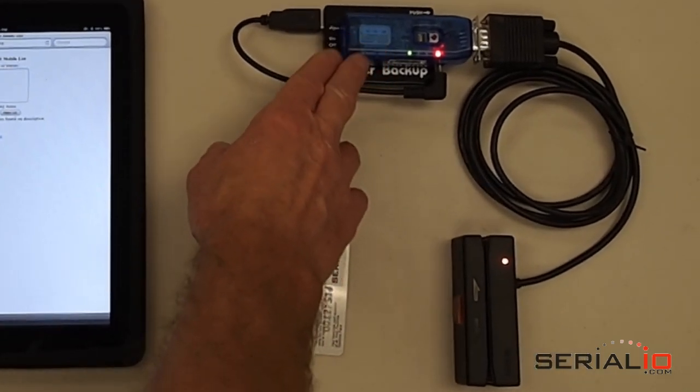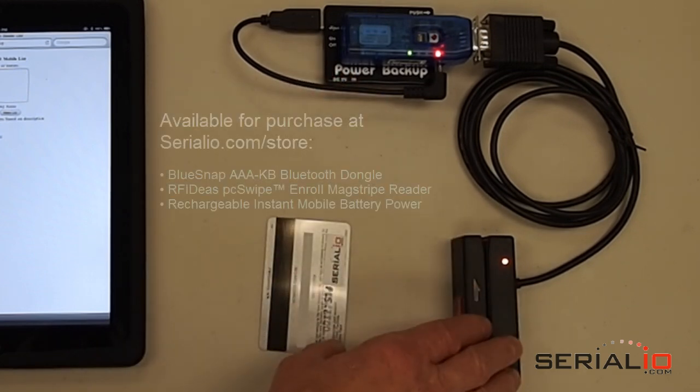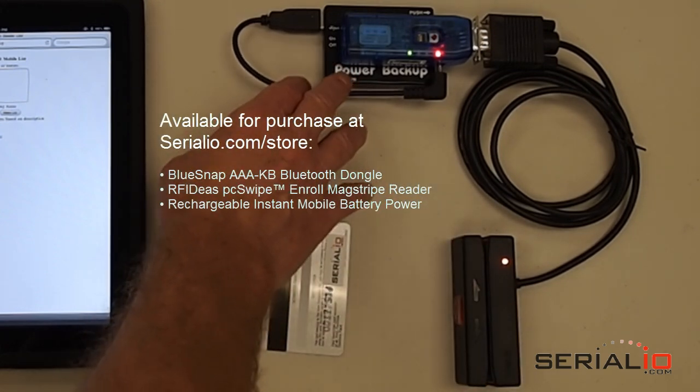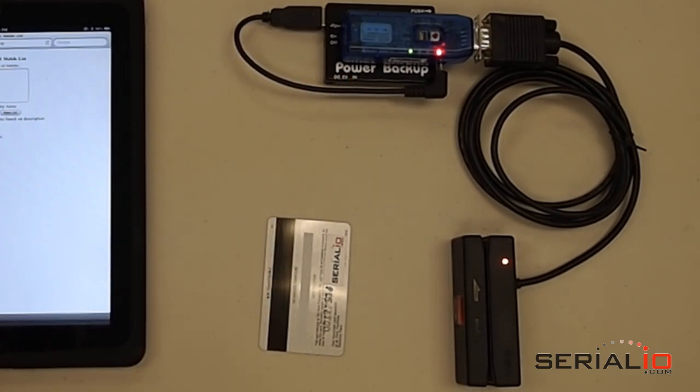Both the BlueSnap and the PCSwipe Reader are powered by this conveniently sized mobile battery power pack from SerialIO.com.